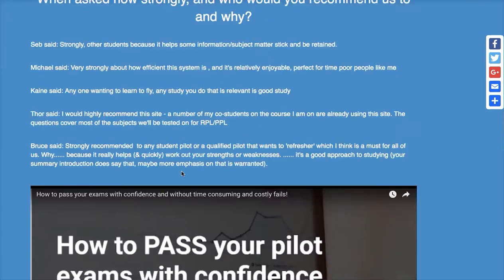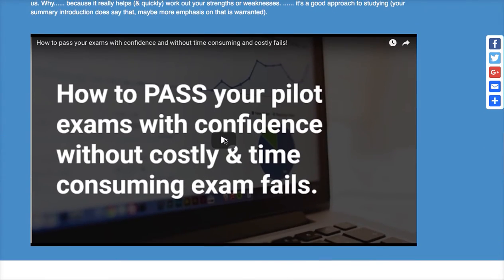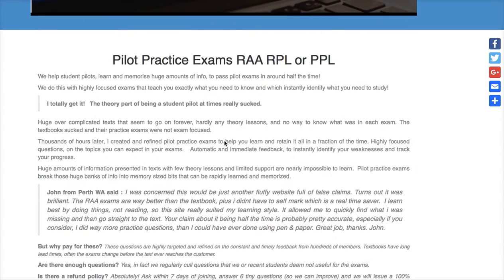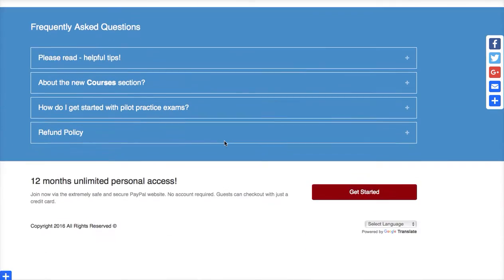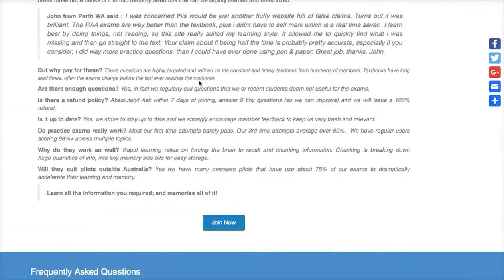It's just a bunch of testimonials — that video is worth watching. It explains our concept and why this is so effective, so scroll down on the homepage and take a look at that. There's also a bunch of frequently asked questions down there which you can use.